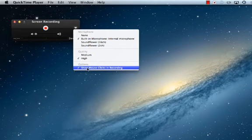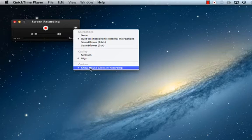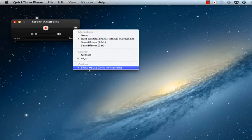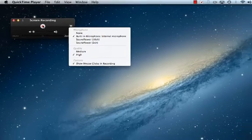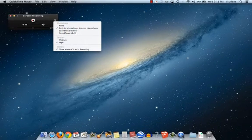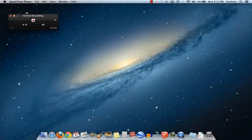Now this is a nice feature. You can have the screencast record your mouse clicks as you're going through. So I'm going to keep that selected so it'll make a little bubble each time that I click my mouse throughout the screencast. Once I've got those settings ready and I'm ready to go with my screencast I'm going to click the record button.